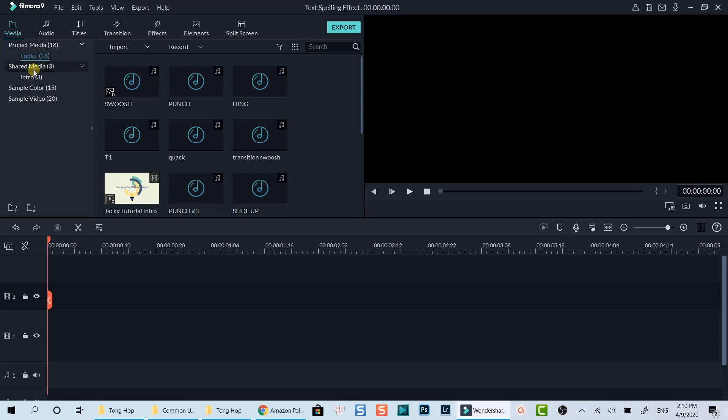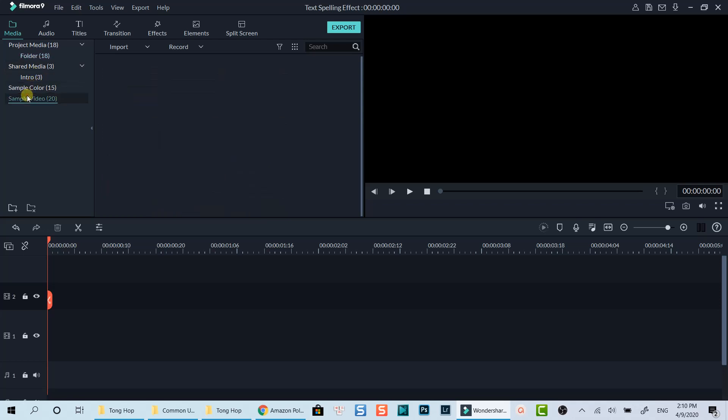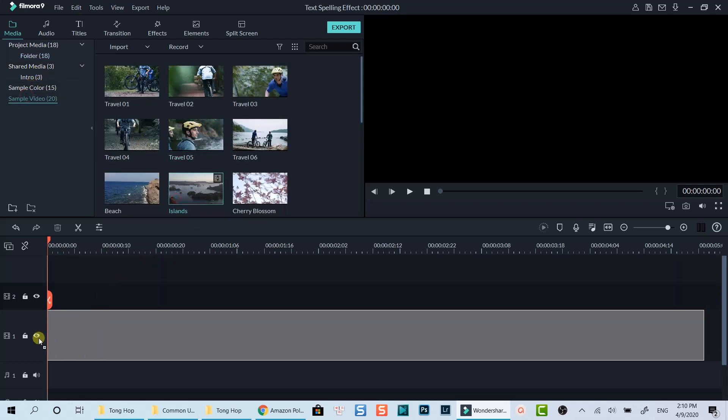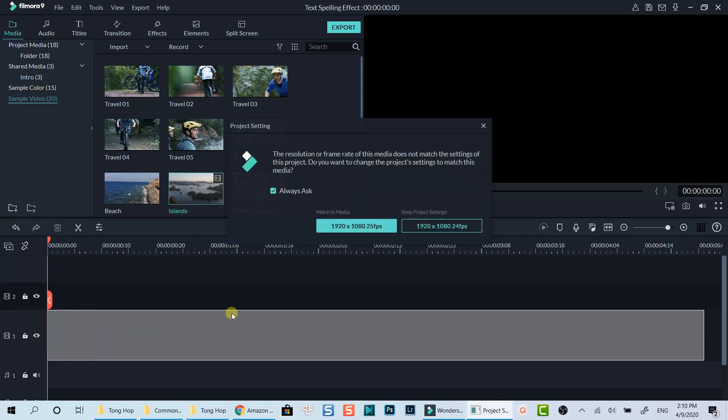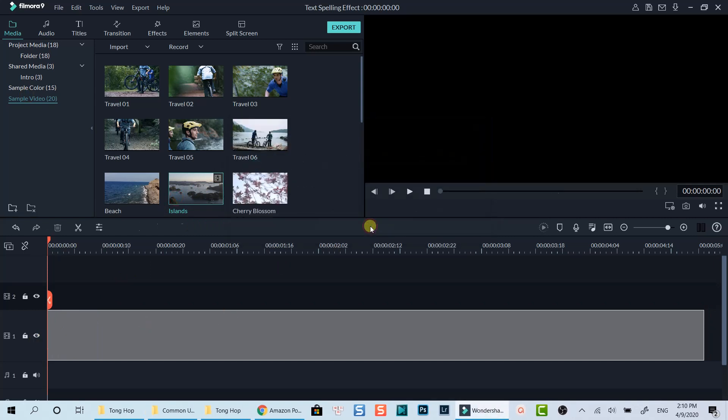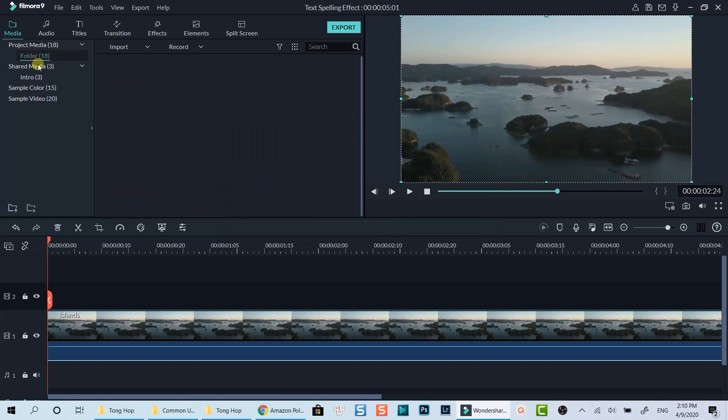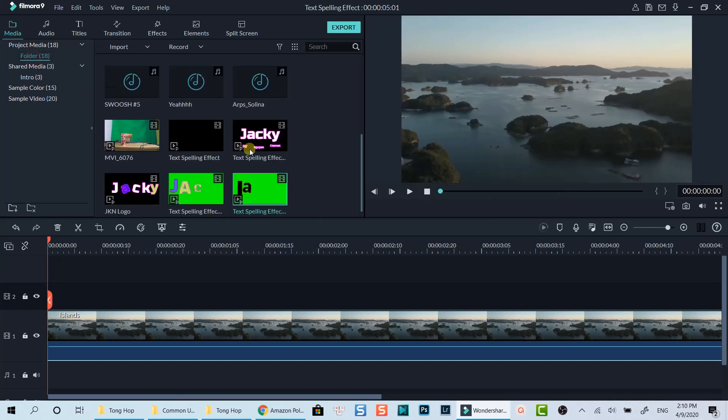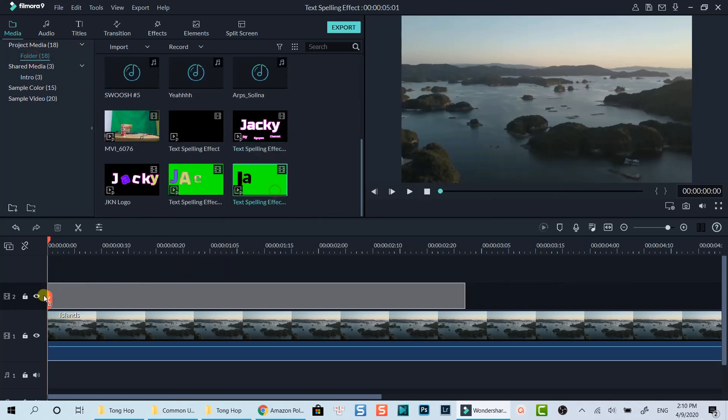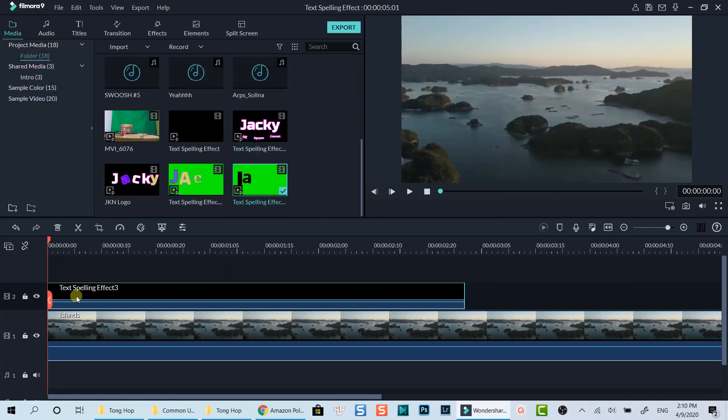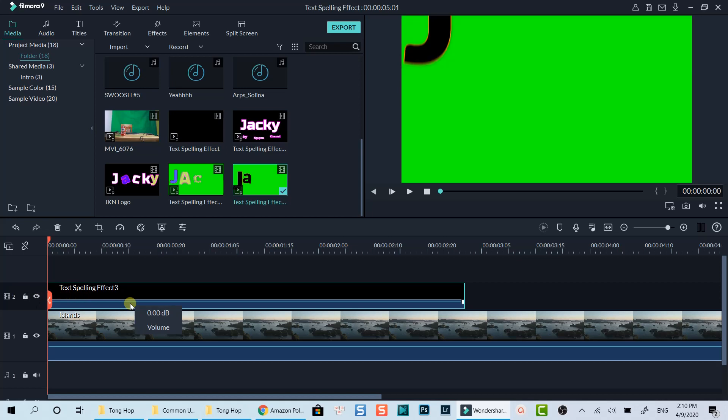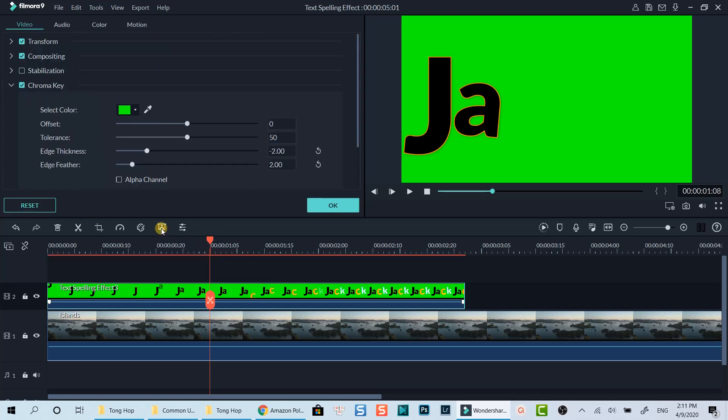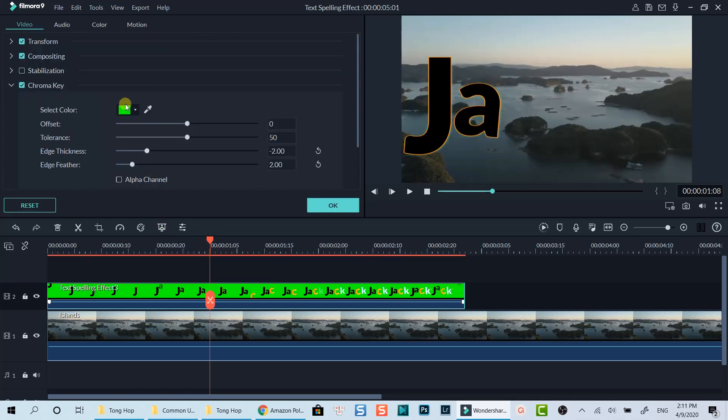I will add a sample video as a background. Now I will overlay my text video on top of it. Then I can activate Filmora 9 chroma key feature to remove the green background. I can select the clip, then activate Filmora 9 chroma key feature to remove the green background.